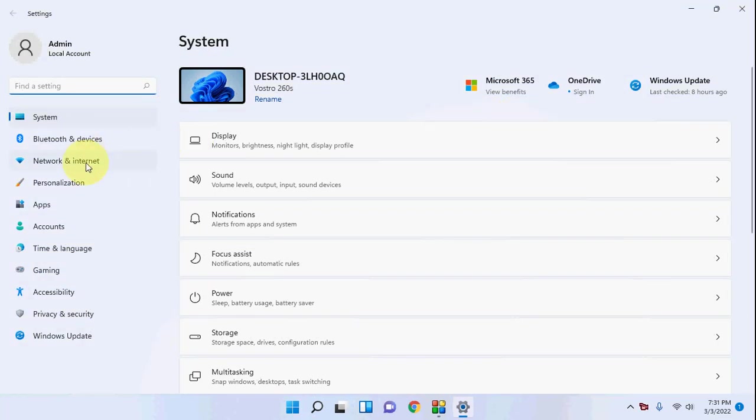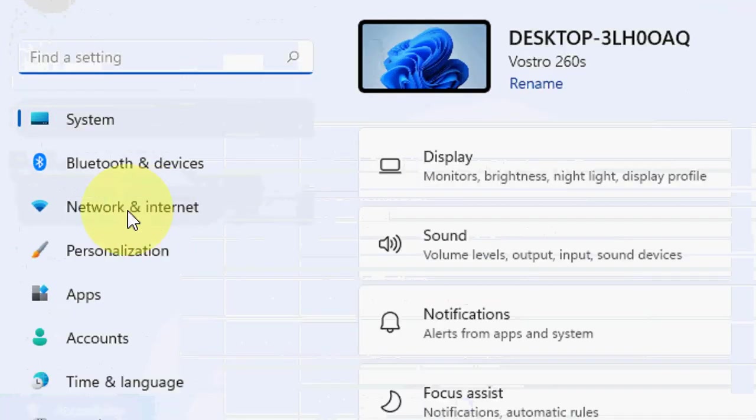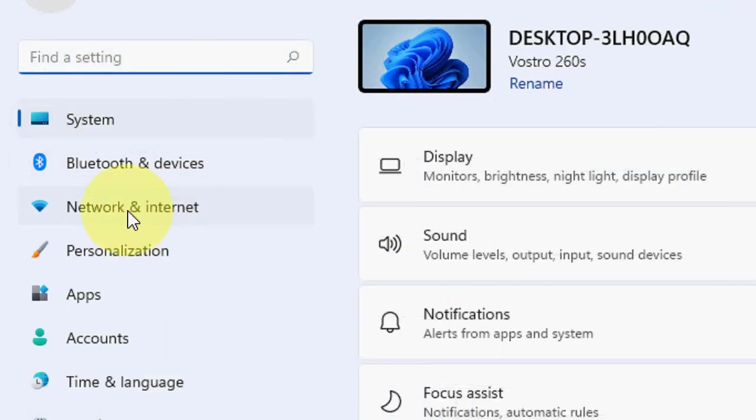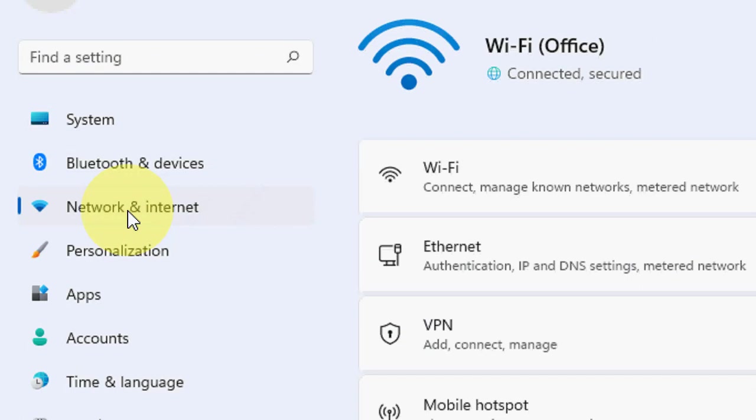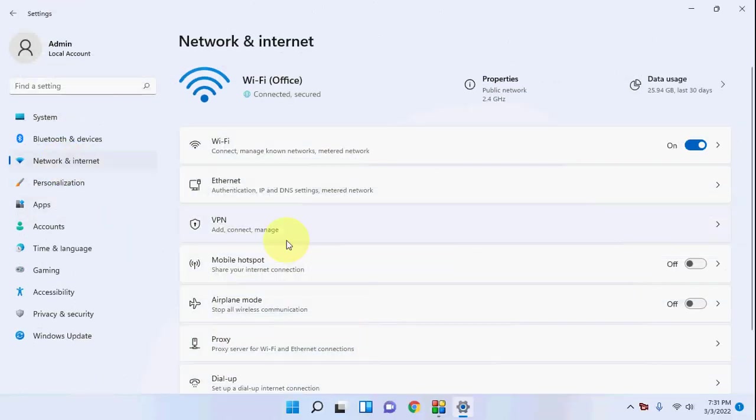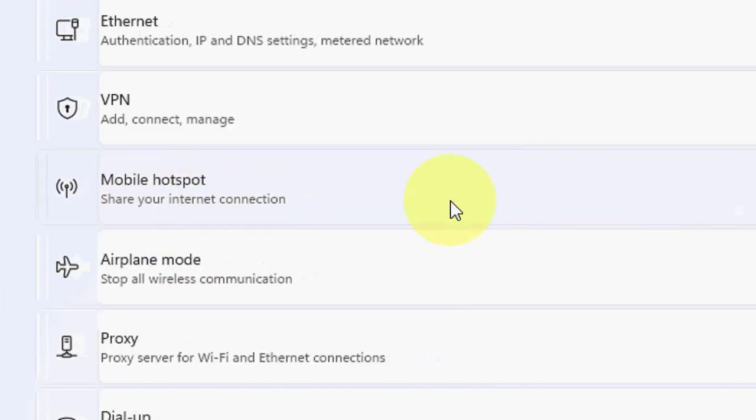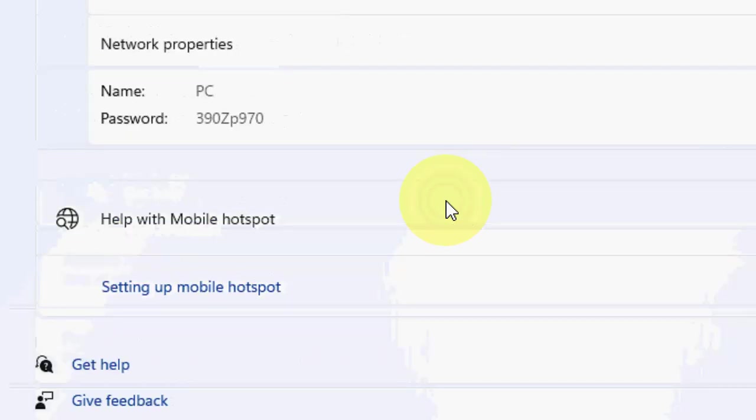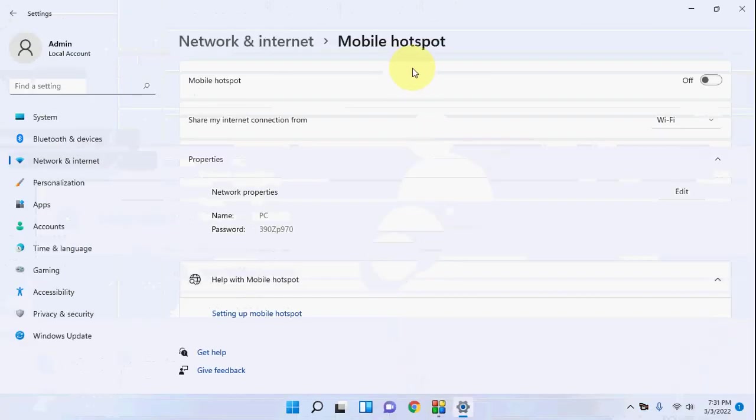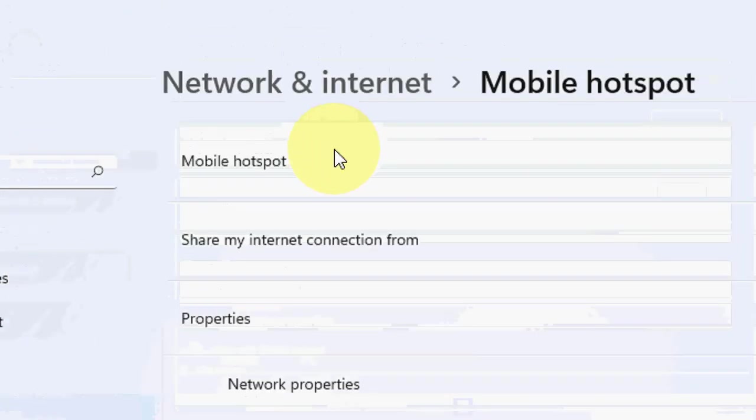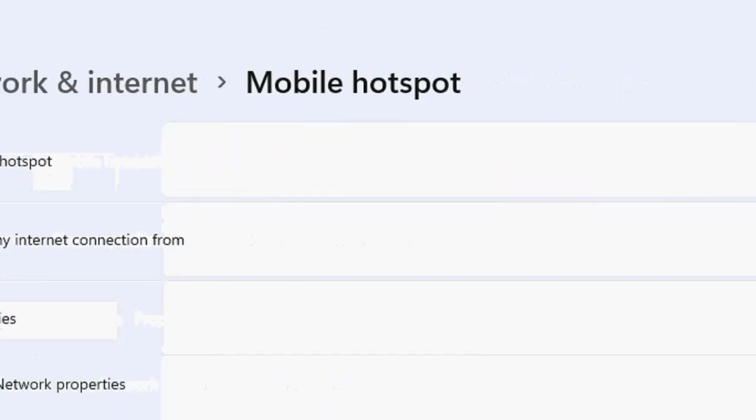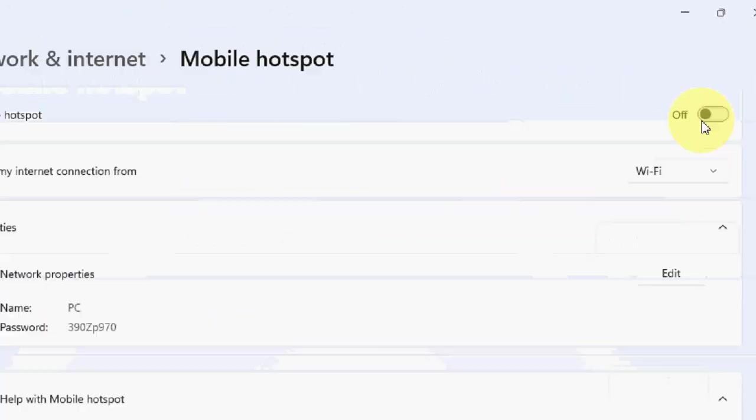Now click on Network and Internet. Here you will find the option Mobile Hotspot. So open that option and then turn on Mobile Hotspot.